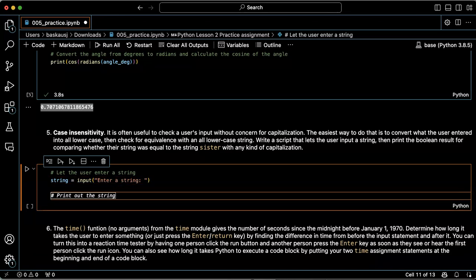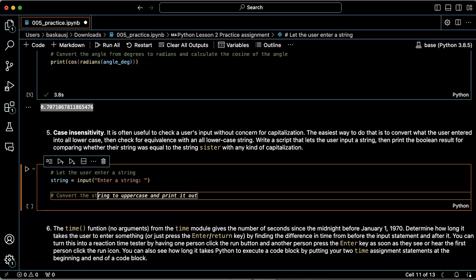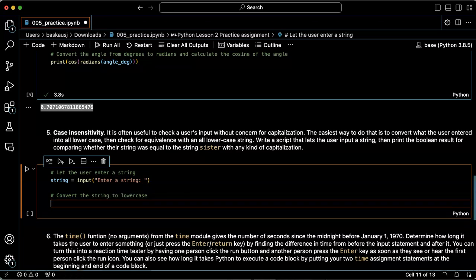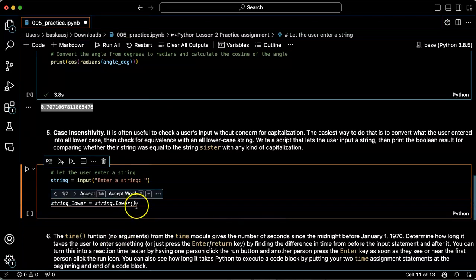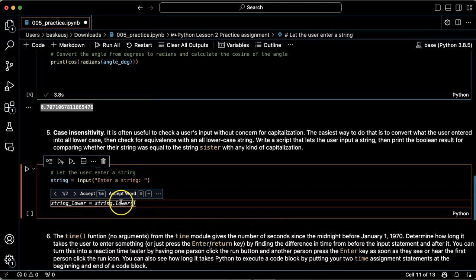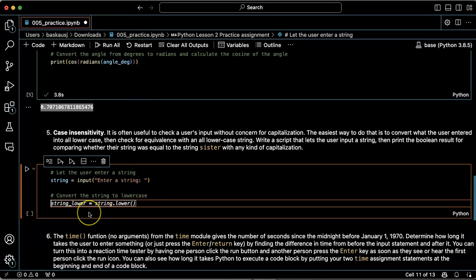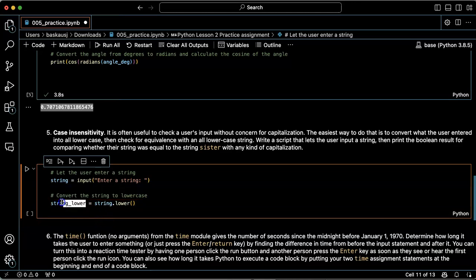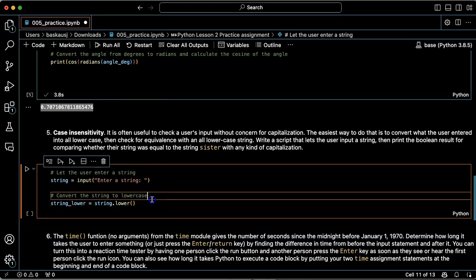Now what we want to do is convert the string to lowercase. It's suggesting that we use the .lower() method and take the result and put it into a variable called string_lower.